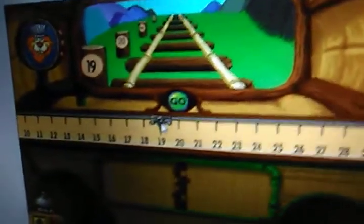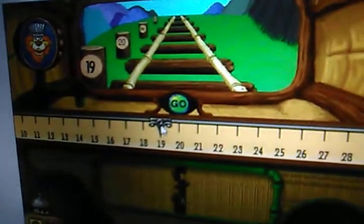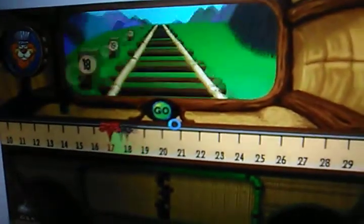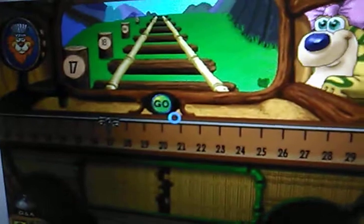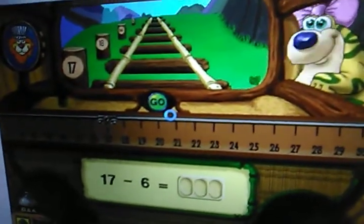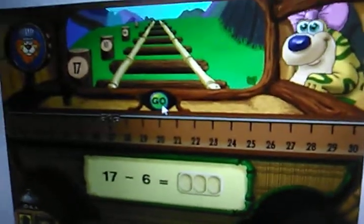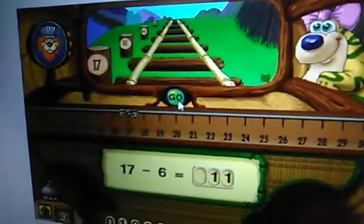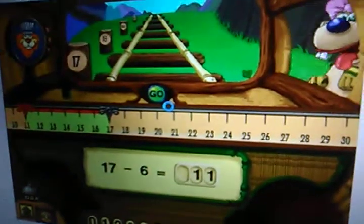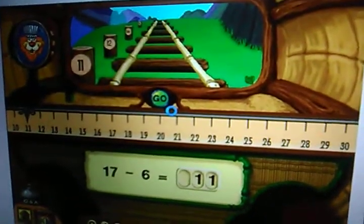Drag the pointer to choose where you want to go on the number line. I want to go back six stops. What stop will that be? Here's my stop. That was great!